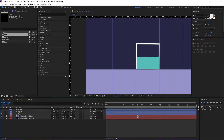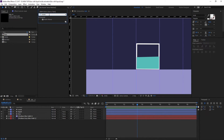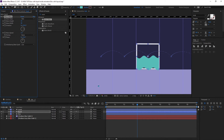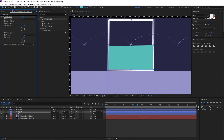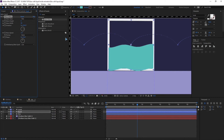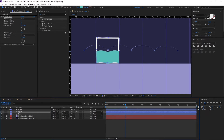Now add some waves. Go to Effects & Presets and search for 'wave warp' under Distort. Drag and drop Wave Warp onto the liquid layer. The default settings look too strong, so decrease the height and increase the width. Set the wave speed to about 0.3 for a subtle, gentle movement.